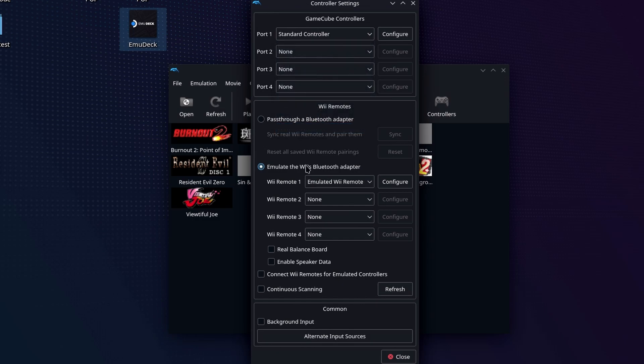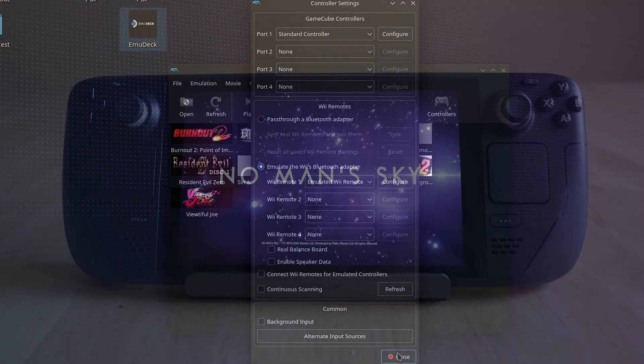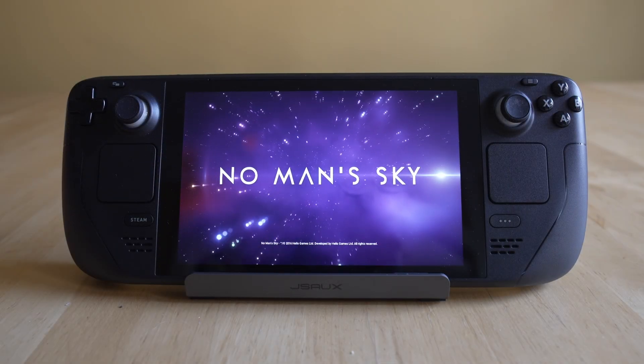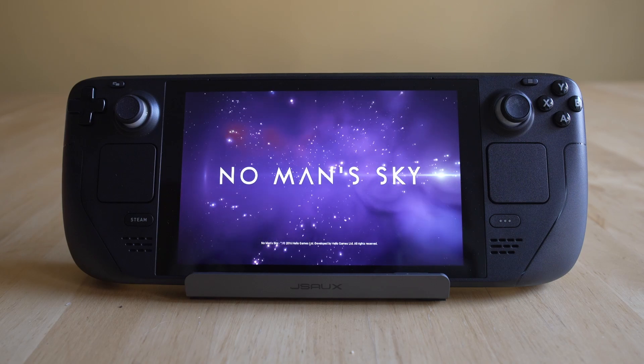But if you see at the bottom there, we can also connect real Wii remotes to be able to play Dolphin with Wii games. And I'm pretty sure I'm going to do that video, but you tell me down below.